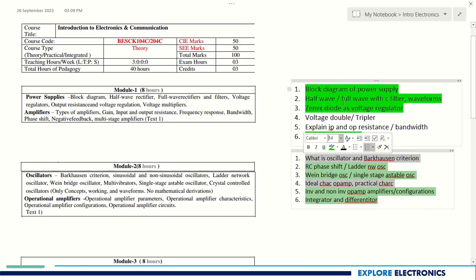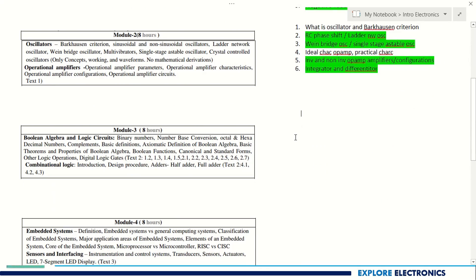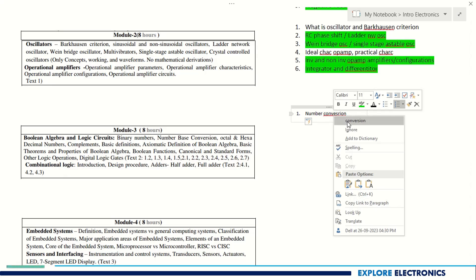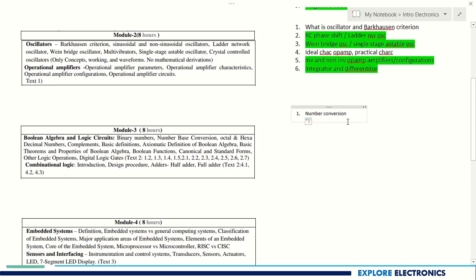This is about Module 2. Coming to Module 3, which is Digital Electronics, covering Boolean algebra, logic circuits, and combinational logic like half adder and full adder. The first important topic is number conversion — binary to octal, decimal to binary, binary to decimal, and hexadecimal conversions. You can expect a number conversion question easily in the exam for five to six marks. Boolean theorems or properties can also be asked, and you may be asked to write SOP or POS forms.